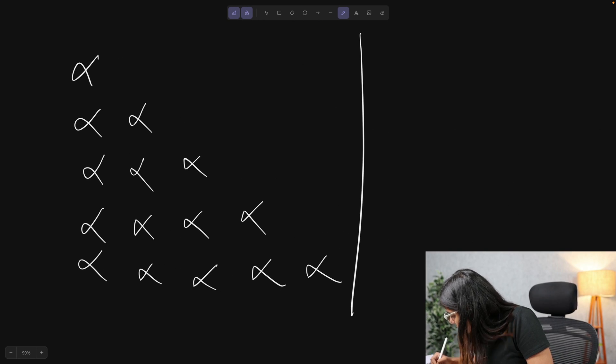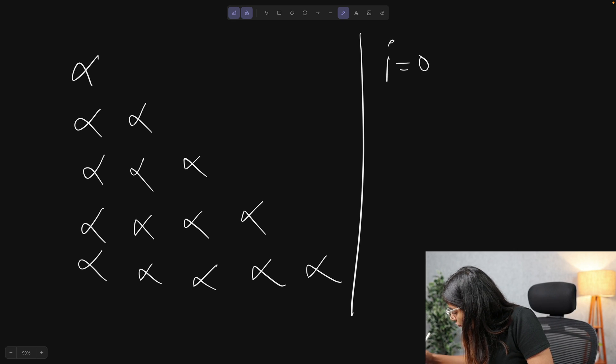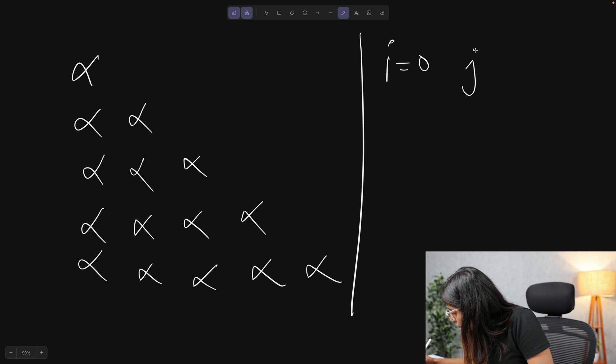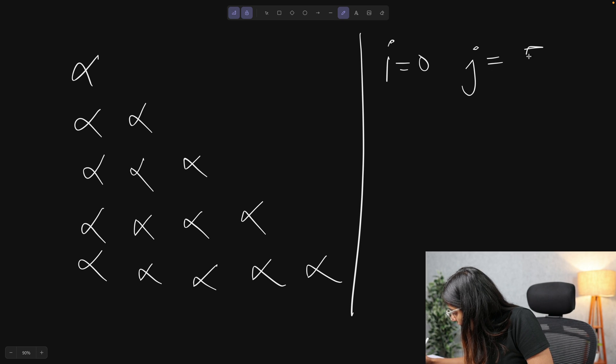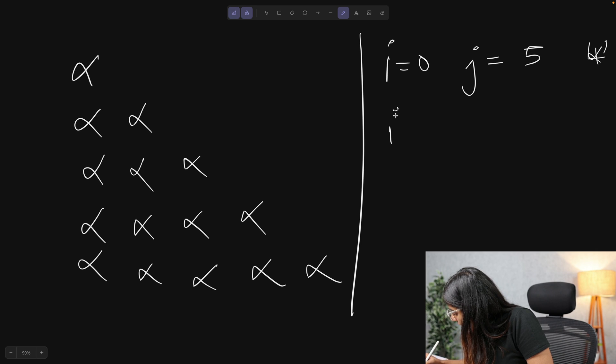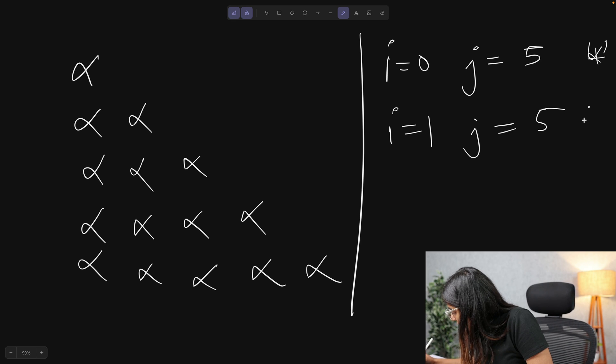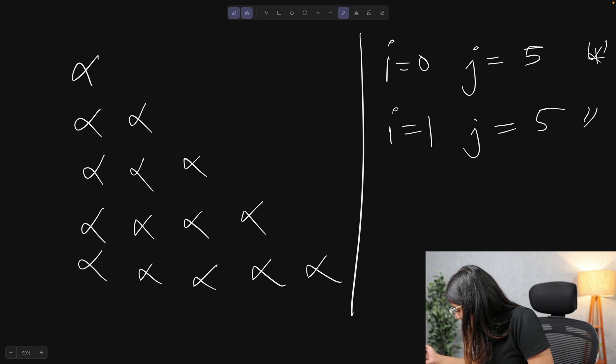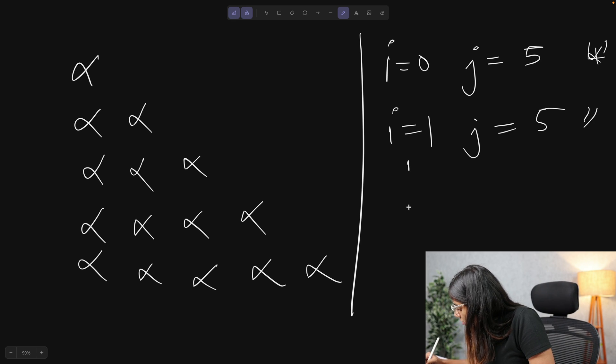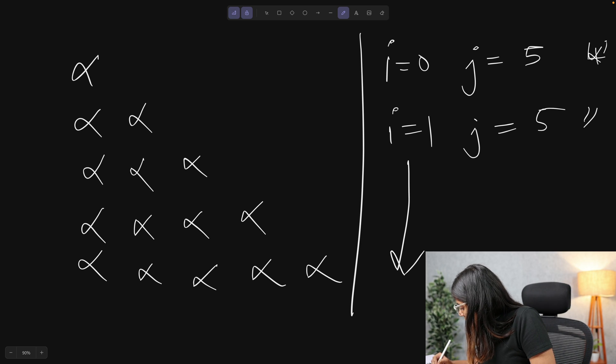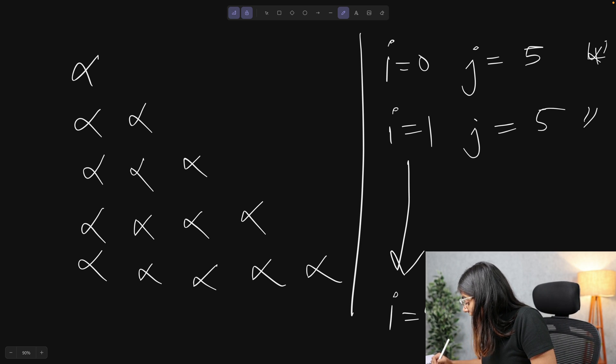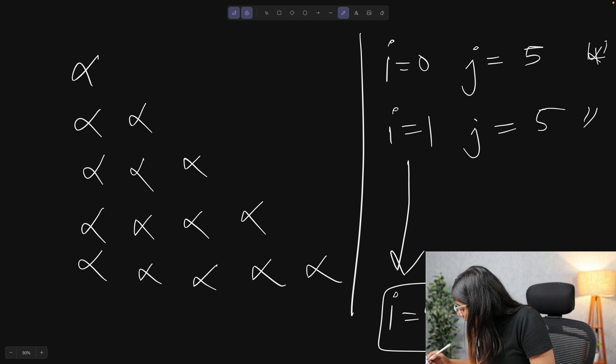And what we have right now is that when i is 0, we have j loop running 5 times, that is 5 stars. And when i is 1, we have j running 5 times, that is the very same thing. And this goes on until the value of i becomes its highest value, that is 4.